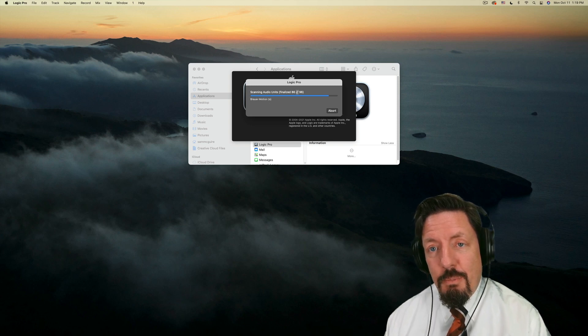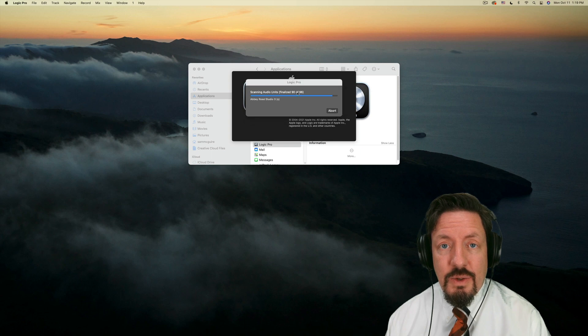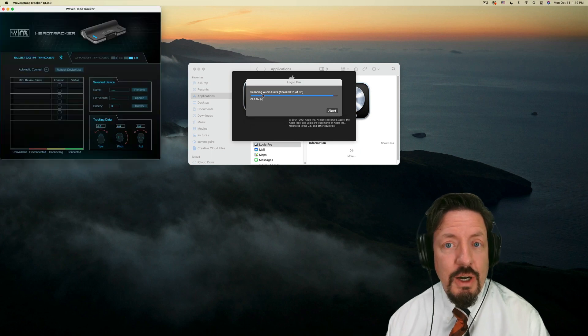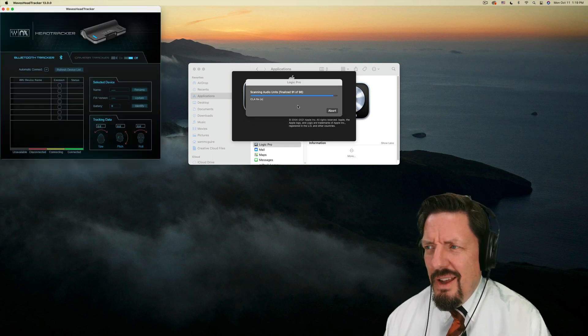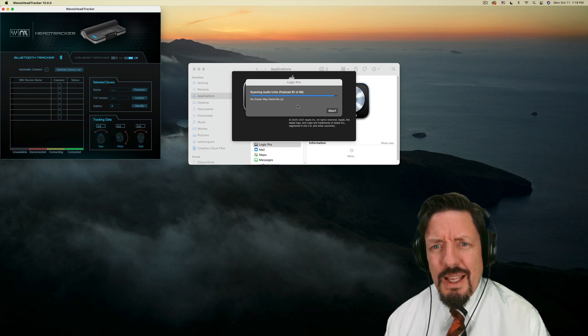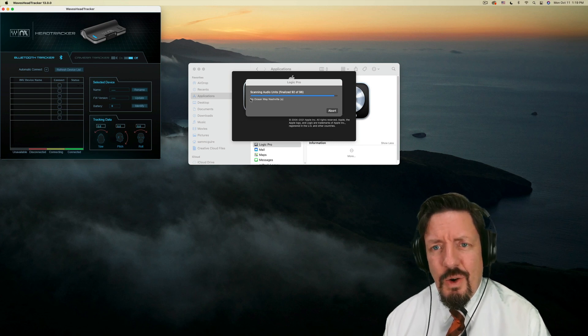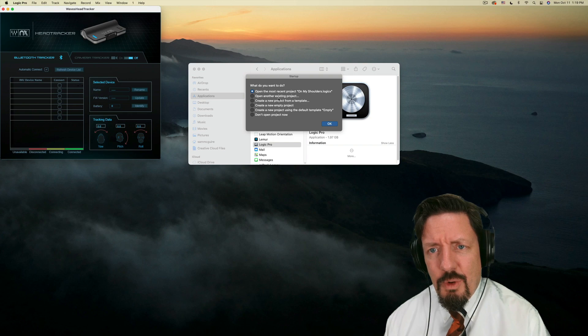One of the big ones, of course, is the East-West libraries, the Composer Cloud. But I found myself using that a little bit less lately. And so I could turn it off and not worry about it too much.